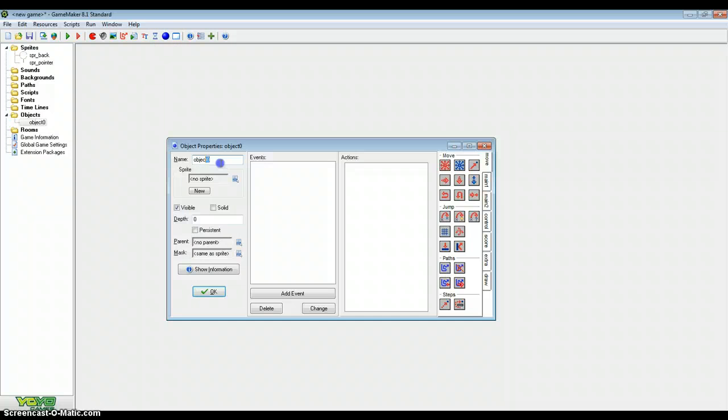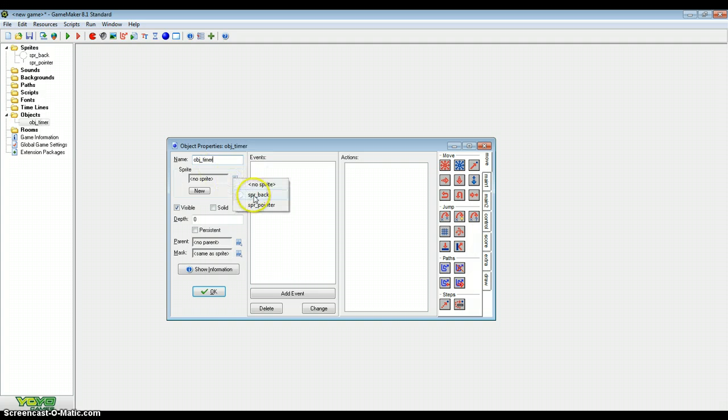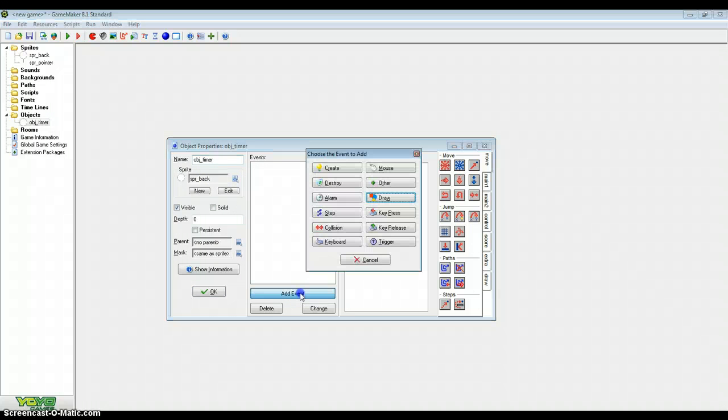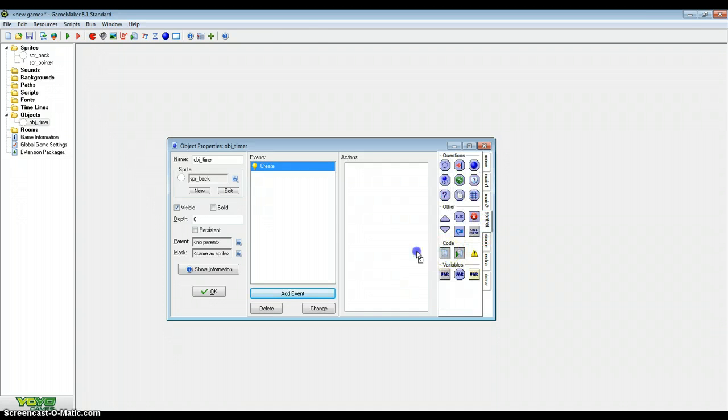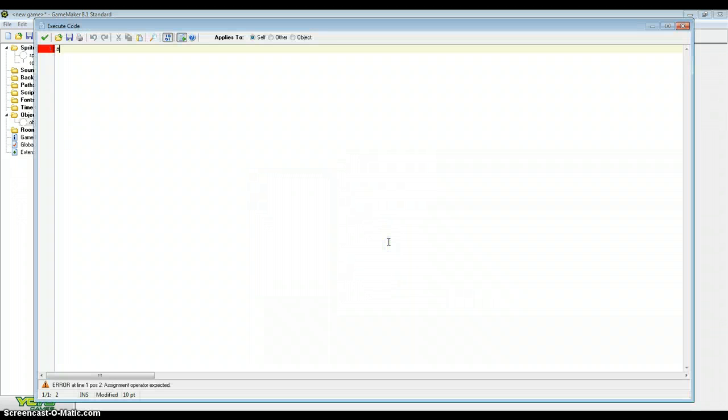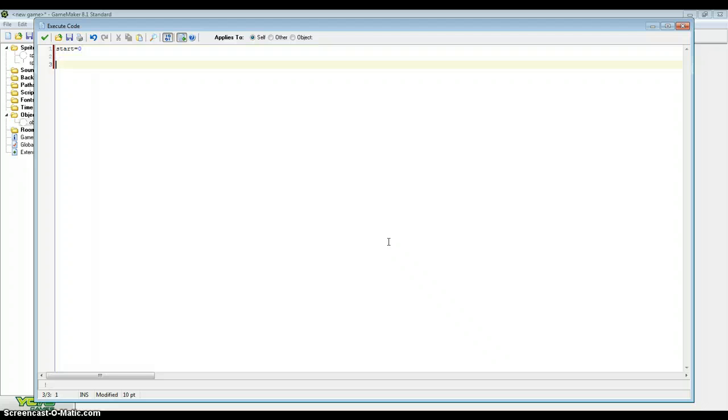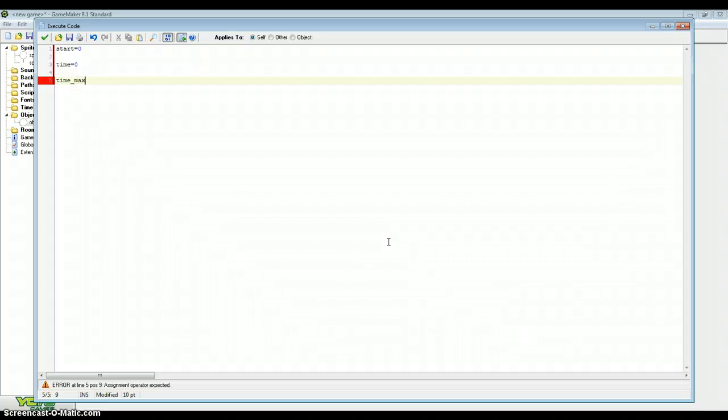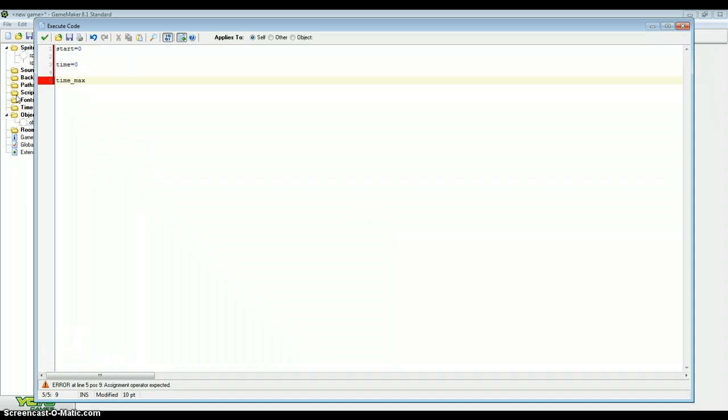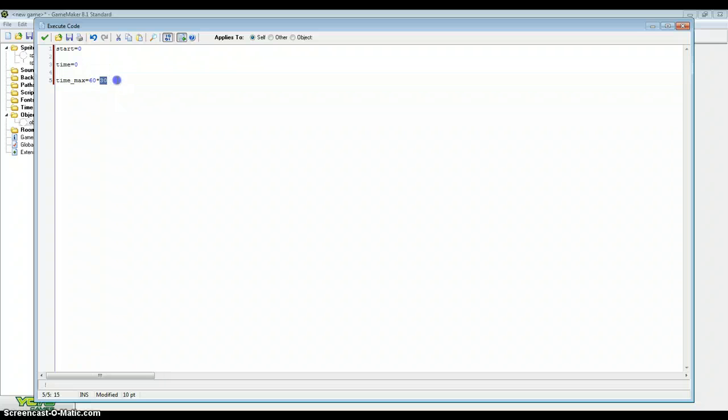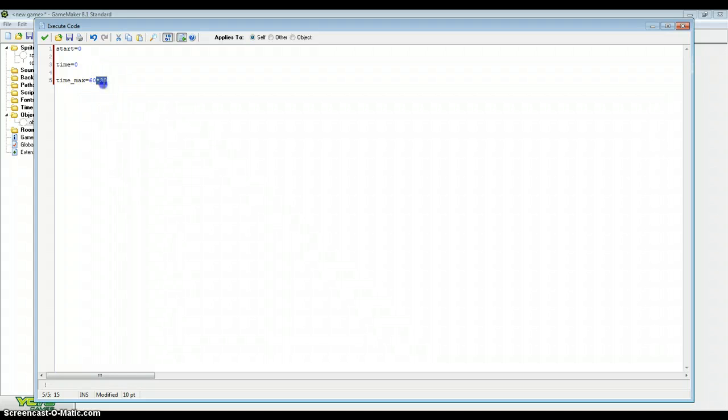So now we need to create the actual timer itself in the objects. Create an object and let's call it object_timer, object_stopwatch, whichever you want. Make the sprite sprite_back what we've created and we're going to need 3 or 4 variables. First we're going to need start and start equals 0 because we haven't started yet. Time equals 0. Now time_max, because most games run at 30 fps or 60 fps whatever, our games are going to run at 30 fps. So how many seconds do we want is dependent on what this time_max variable is. So if we want 60 seconds, we'll just type in 60 equals 60 times by 30. So that 30 is our fps so we want 60 seconds with 30 fps. So 60 times 30 is 1800 so 1800 steps equals 60 seconds.